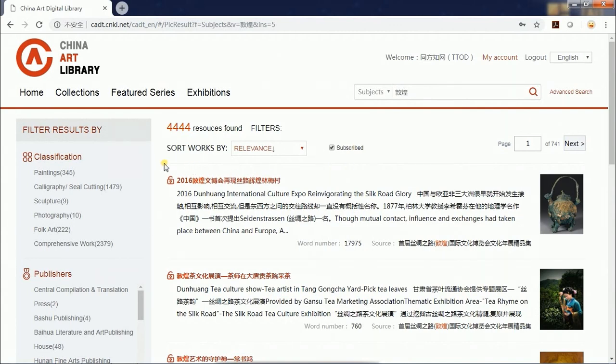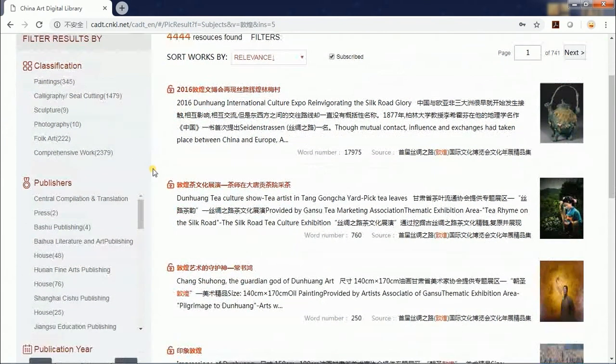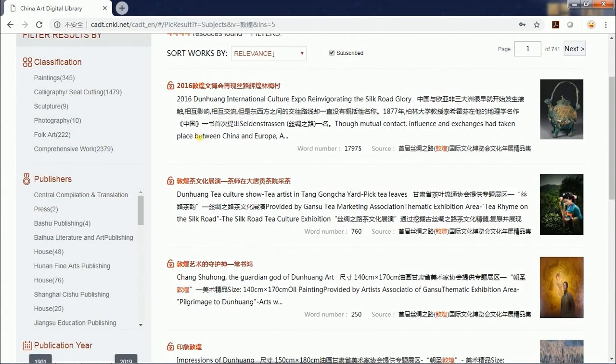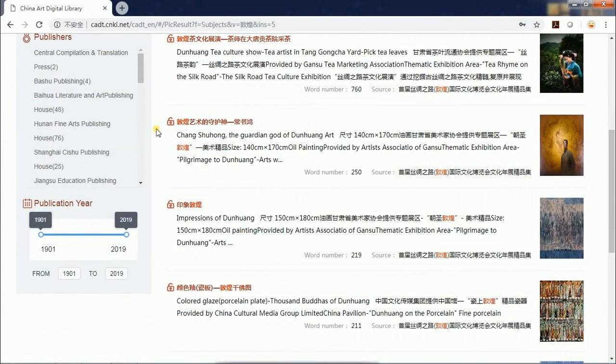On the left side of the page is the filter column, and you can filter the search results by resource types, publishers, and publication year.